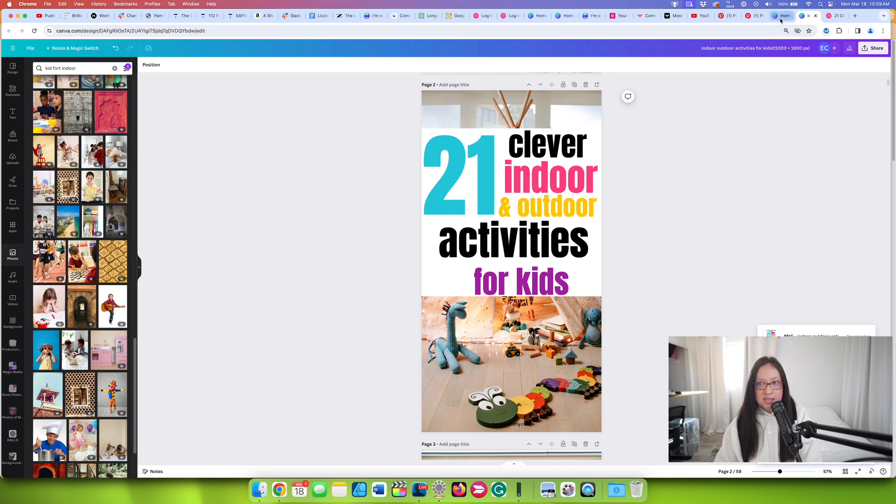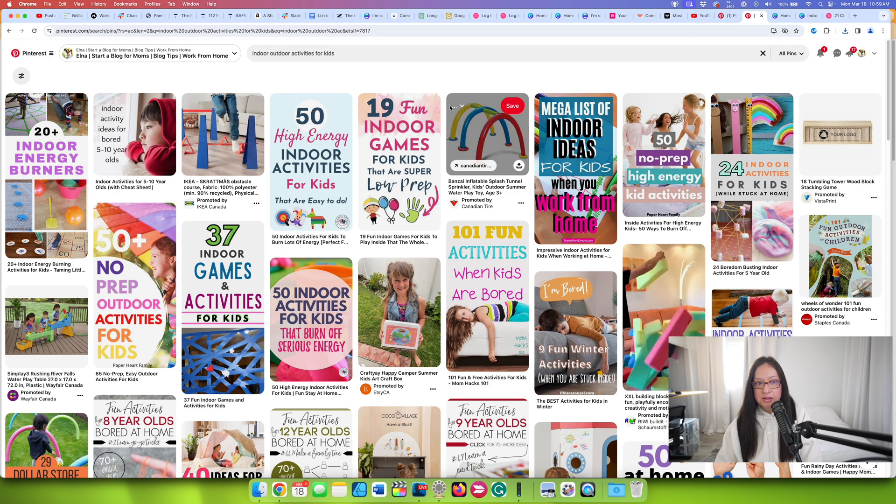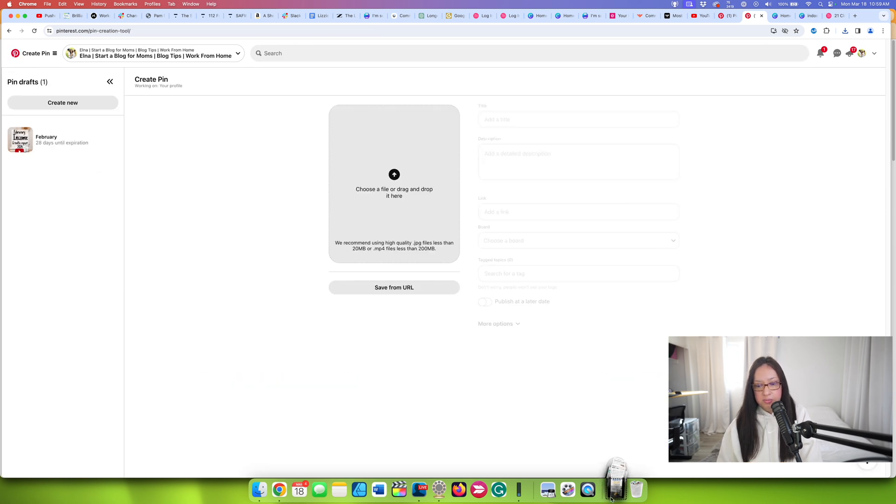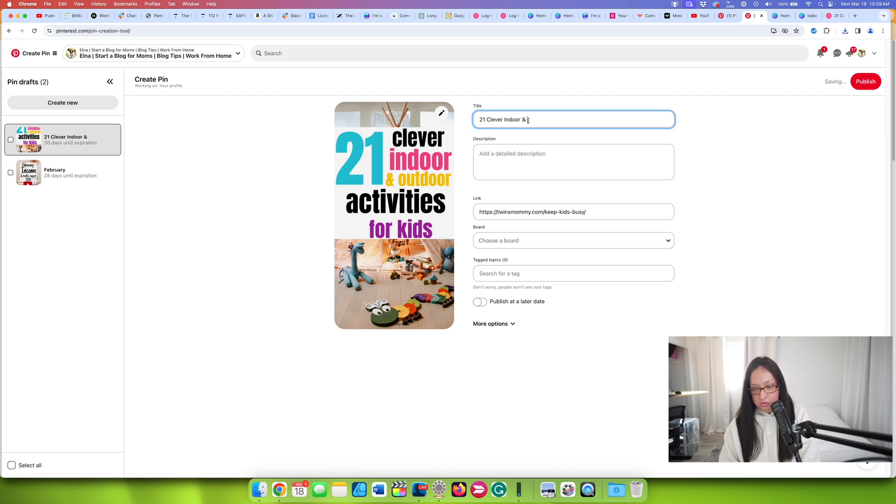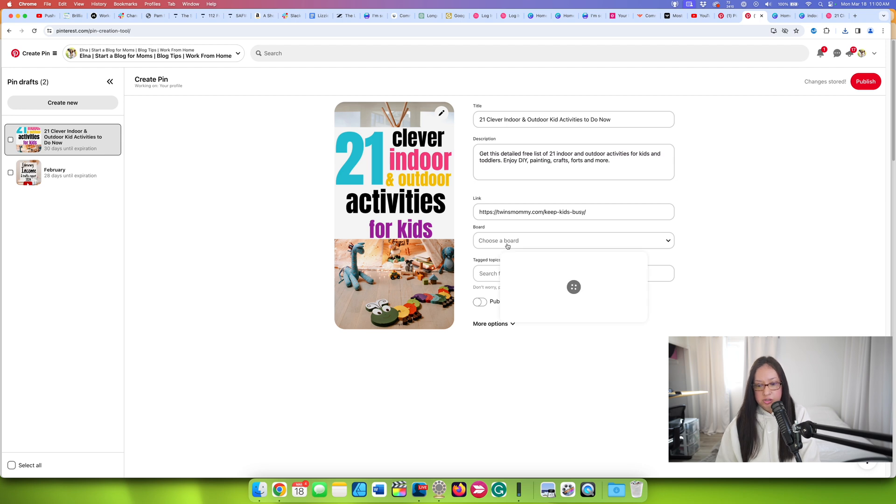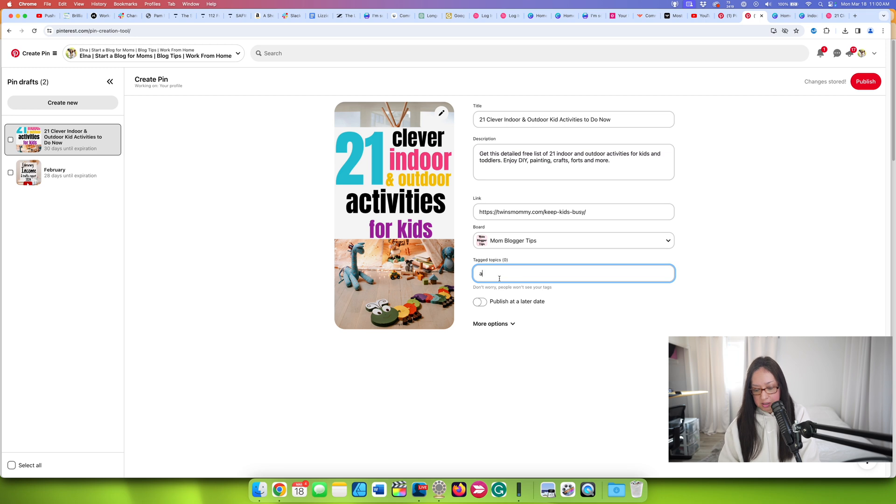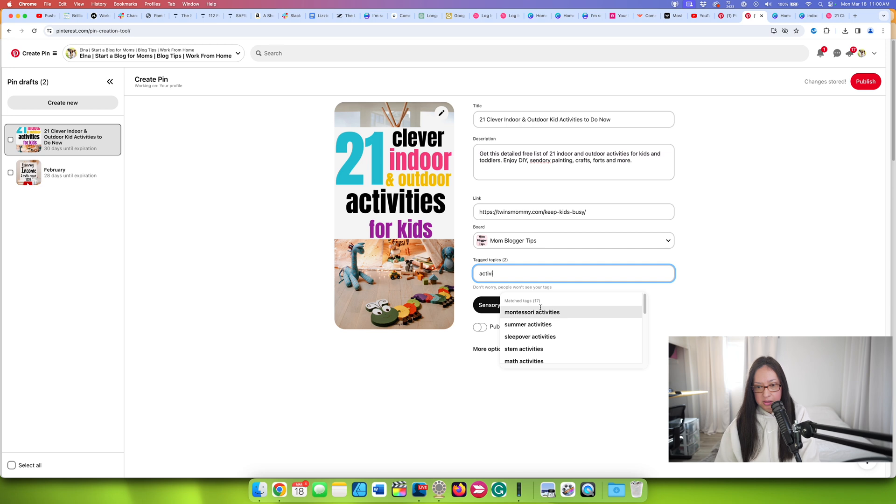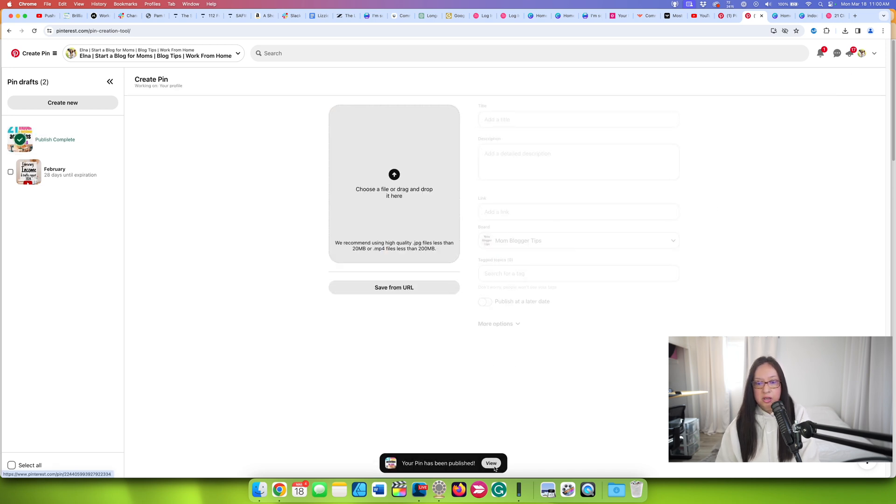So it's as easy as that to create a pin based on my profile here. I'm going to upload a pin or create a pin here. I'm going to add the link, the title, 21 indoor and outdoor kid activities. So I'll just change it slightly. Kids and toddlers enjoy DIY. Then I'm going to choose, see what I have here. Mom blogger tips and then sensory activities. I should put that kindergarten activities and summer activities and then just publish that. And there you go.